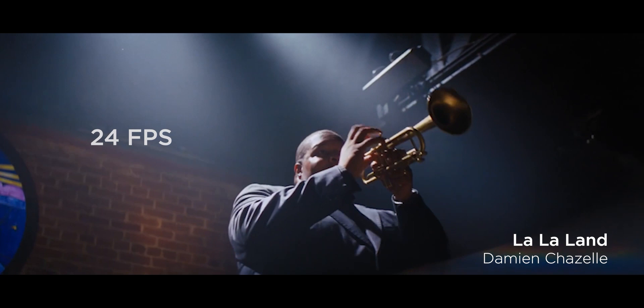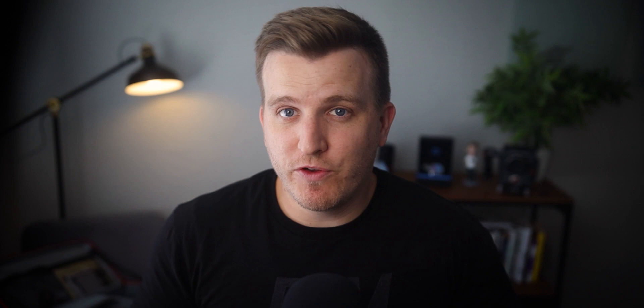Now the standard frame rate for the cinematic look for movies and commercials is 24 frames per second. So if you're going for a cinematic look you always want to finish in that frame rate. But if you want to shoot slow motion you actually shoot at a higher frame rate like 60 frames per second or 120 frames per second and then conform the footage back to 24 frames per second in post, which I'll show you how to do in a little bit. Since the higher frame rate has more frames per second, when you slow it down those frames get stretched out creating the illusion of slow motion.